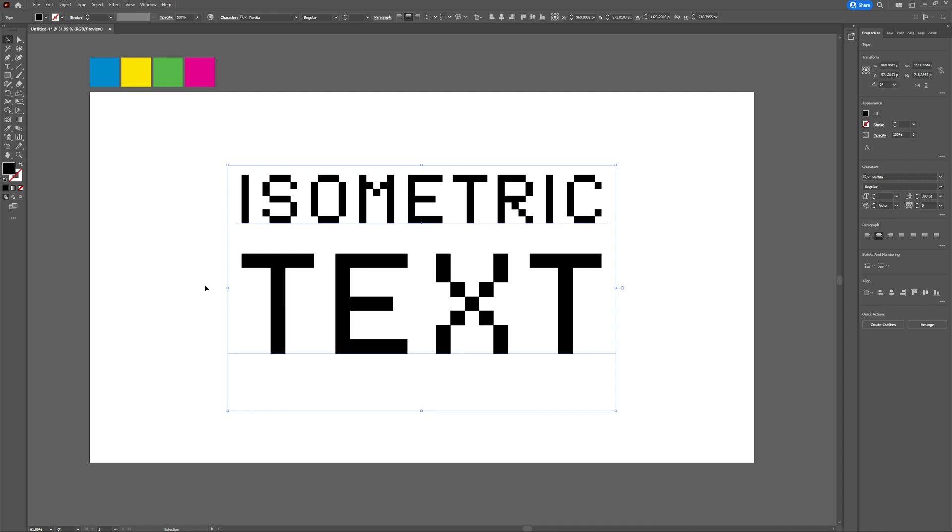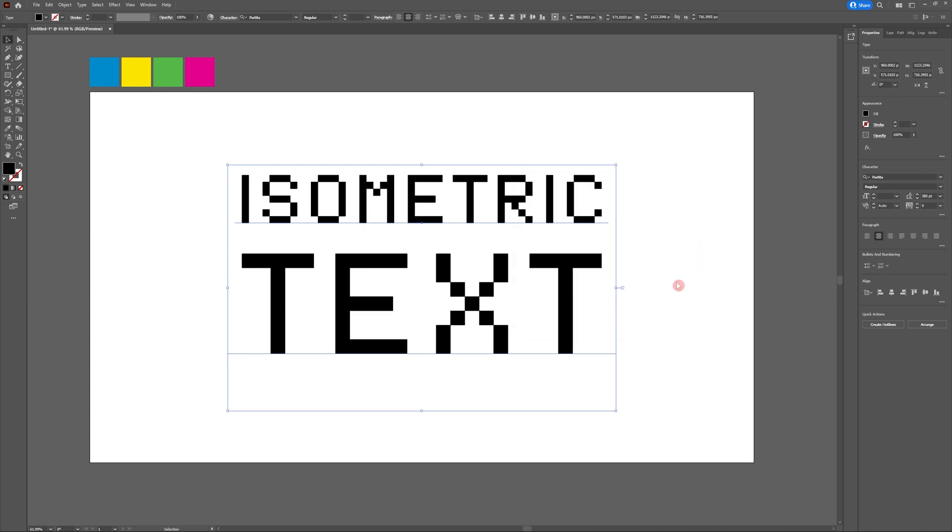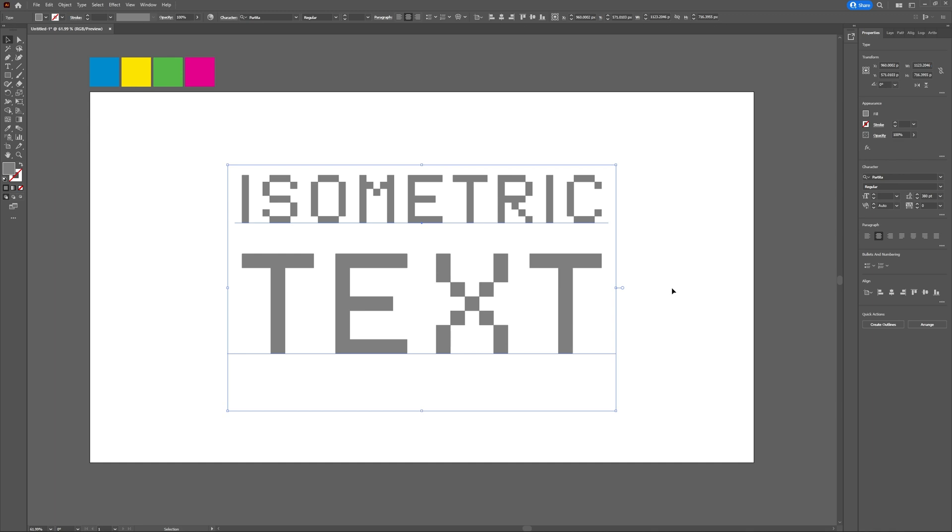Now that I have my text how I'd like it, I'm going to change it to a medium grey fill colour. This way, when we use the extrude and bevel tool, we'll be able to see each individual side and how it's been shaded.